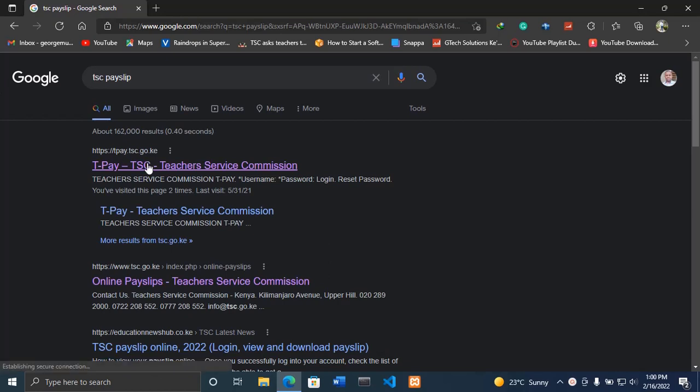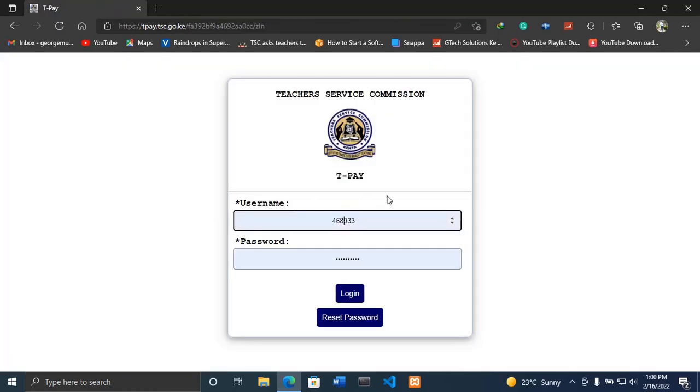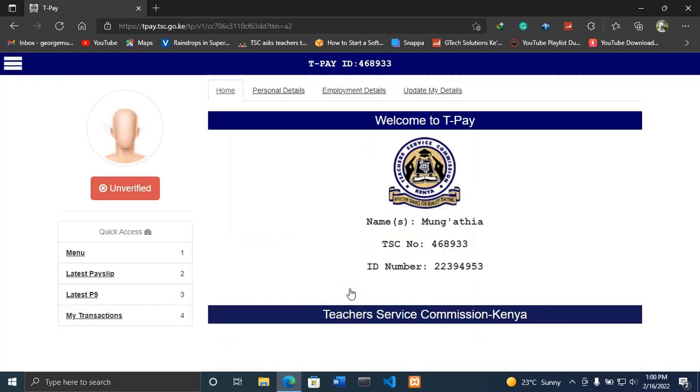Open that website, enter your TSC or user number, then enter the password and click login.